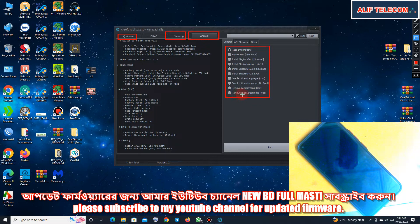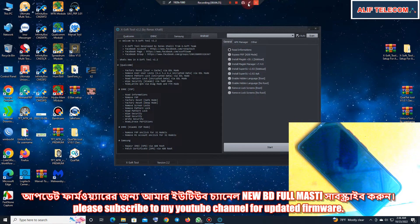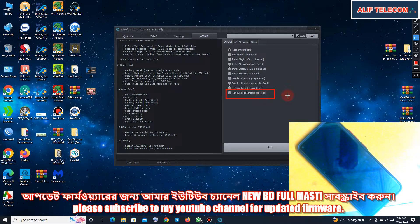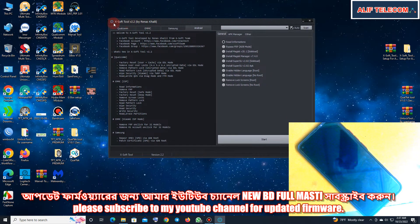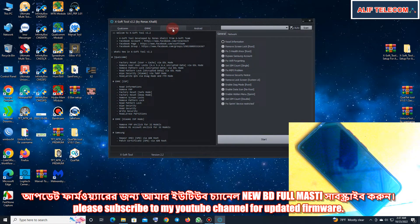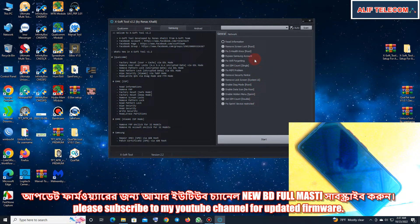Remove lock screen, no root. Remove lock screen no root for lag. 100% working. Remove screen lock, root fix, Wi-Fi targeting, remove security notice.